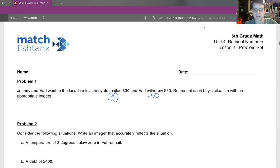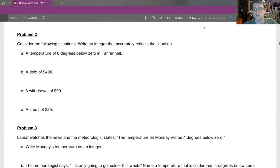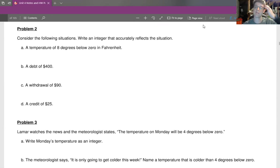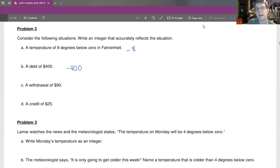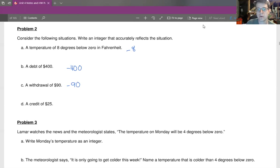In question two, consider the following situations and write an integer that accurately reflects each one. A temperature of eight degrees below zero in Fahrenheit is going to be negative eight. A debt of $400 — a debt is a negative amount of money, so negative 400. A withdrawal of $90 is going to be negative 90. But when we credit $25, that's going to be positive 25.